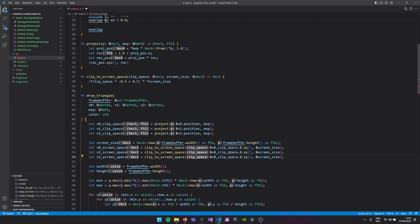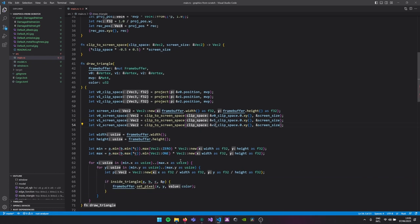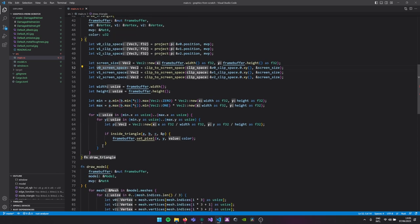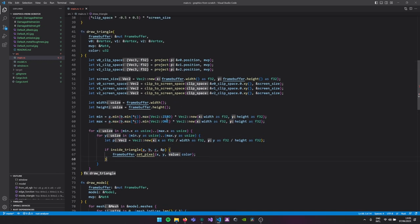So we have a triangle again. These are two-dimensional points of our triangle in screen space. We can adapt this function a bit so it will work again. We can remove some old code we won't need anymore, and our minimum will now be v0 in screen space.